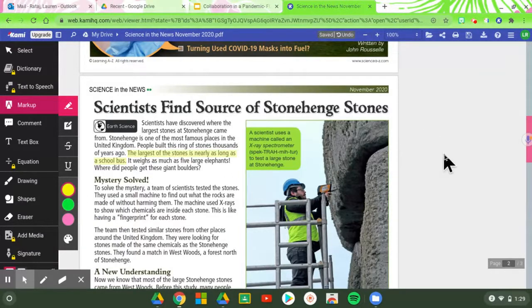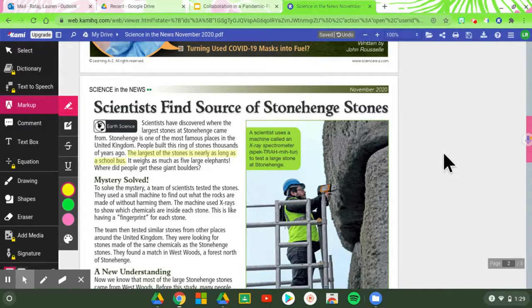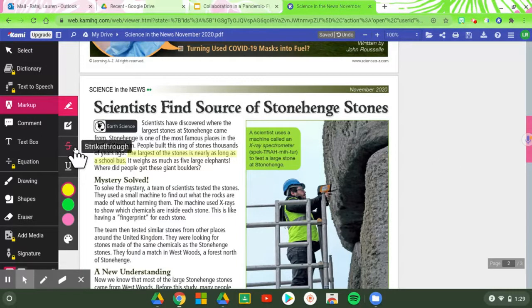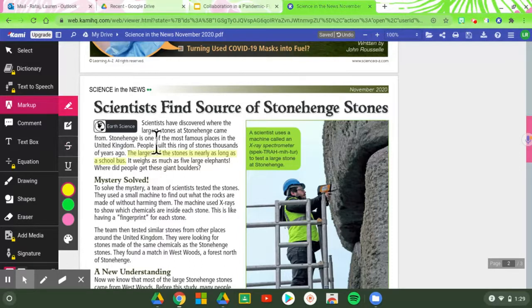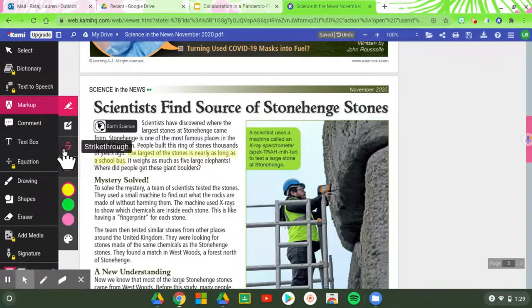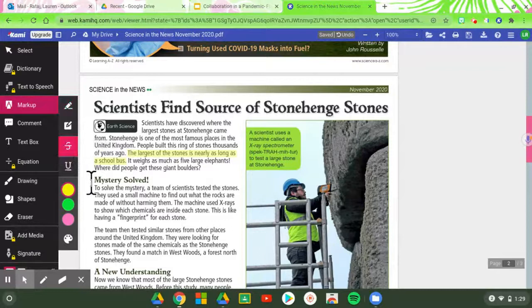And as you can see, it highlights for me, but also that other student would be able to see that as well in real time. You could, if you thought that something wasn't important, you could even strike through it. So that's another tool that you're able to use.